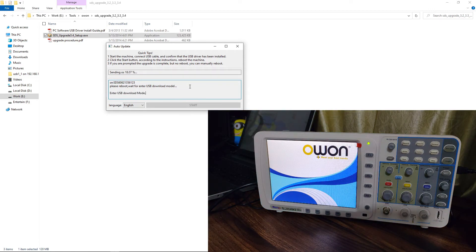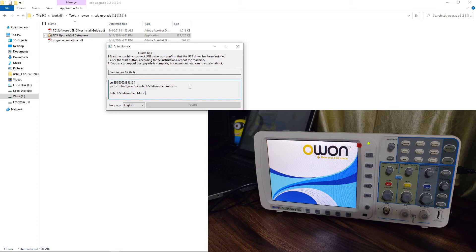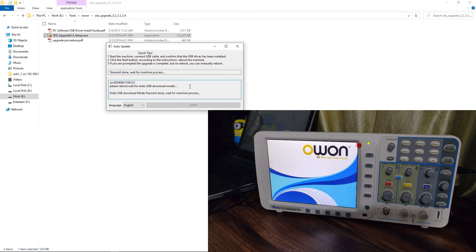After turning on the DSO, it will go into the boot loader mode and software flashing will start.